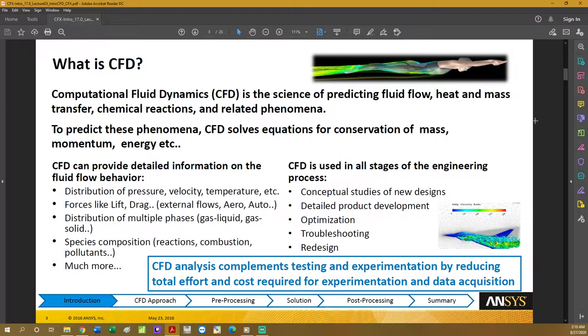You can also test species compositions by making use of reactions such as combustion or how a pollutant behaves, among many other types of information you can acquire.